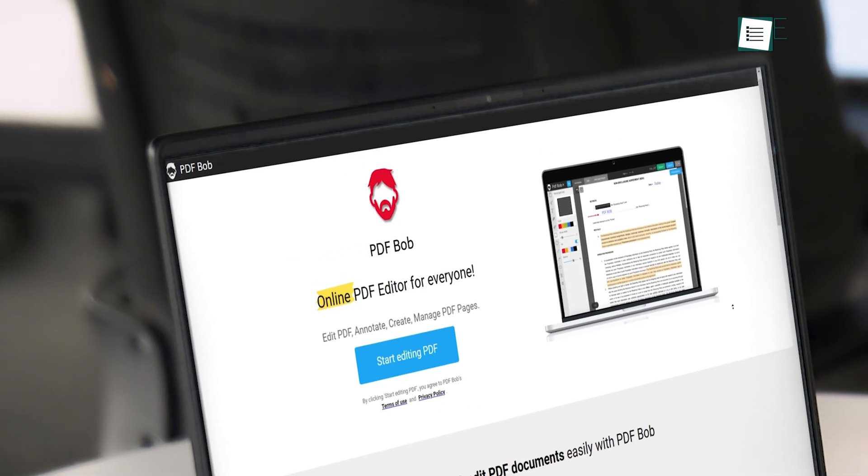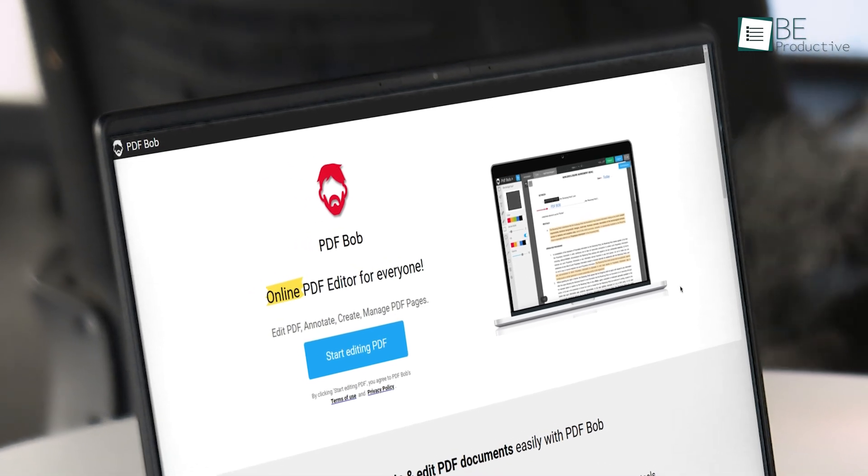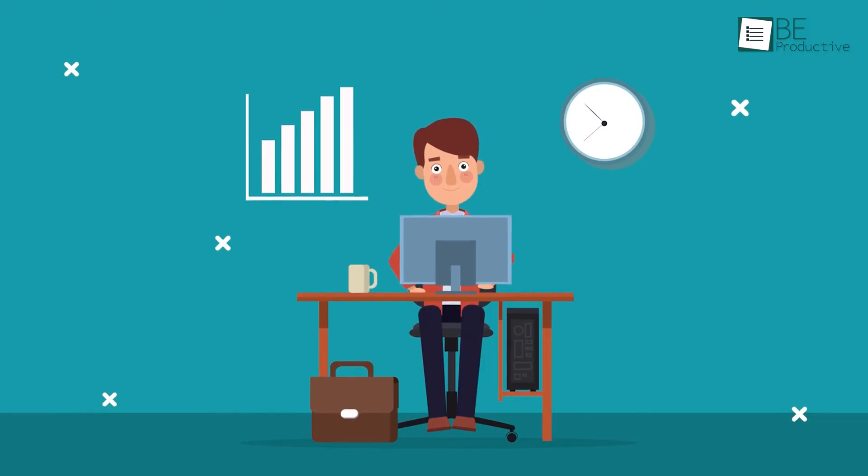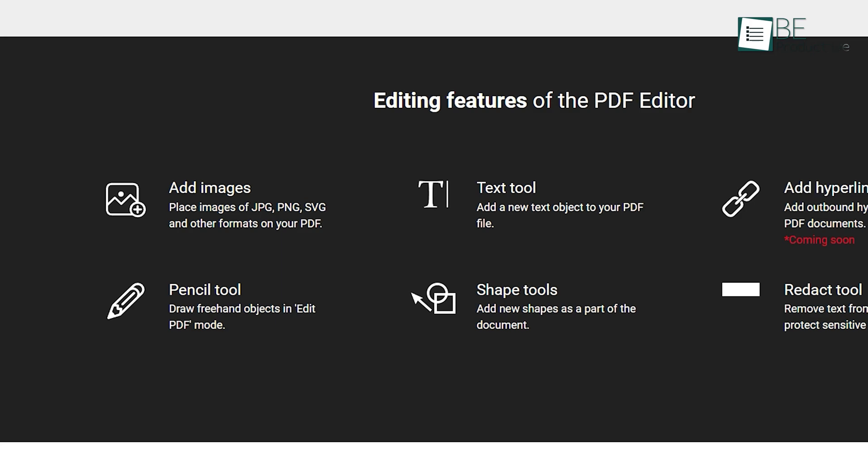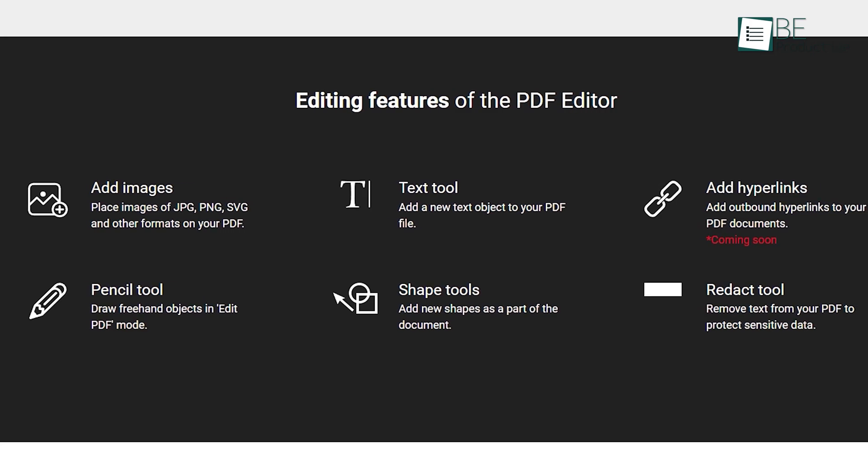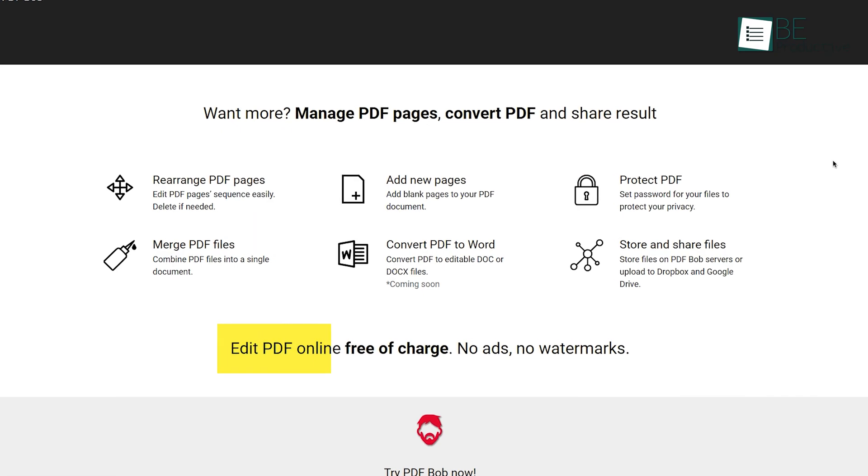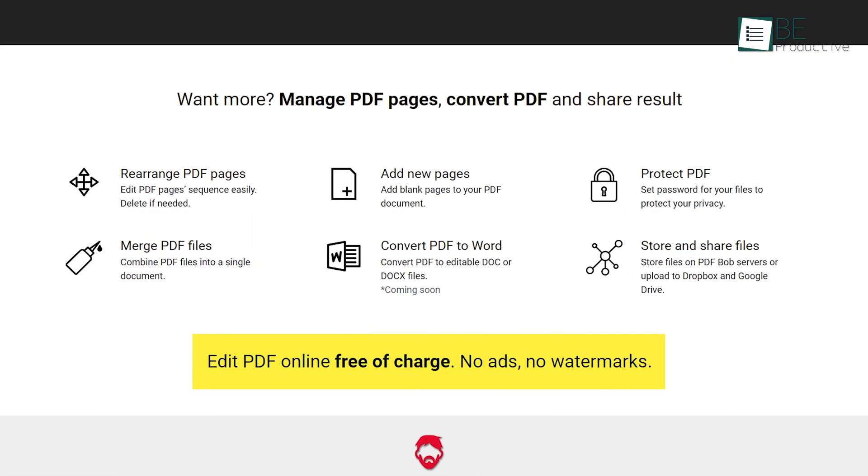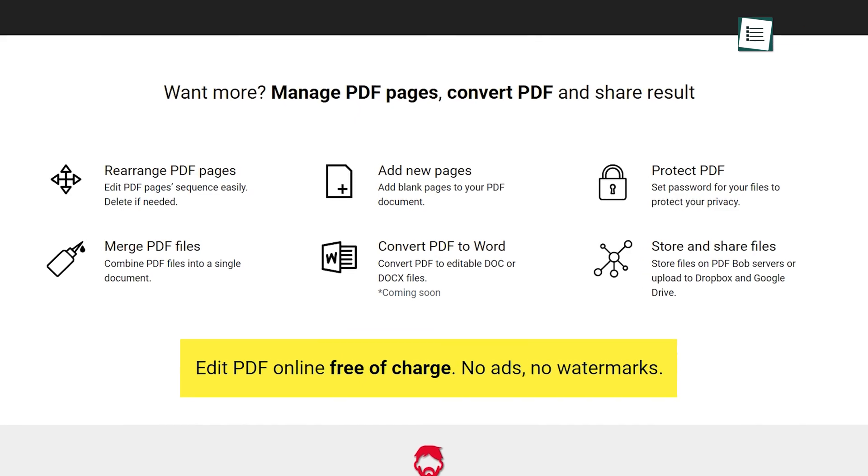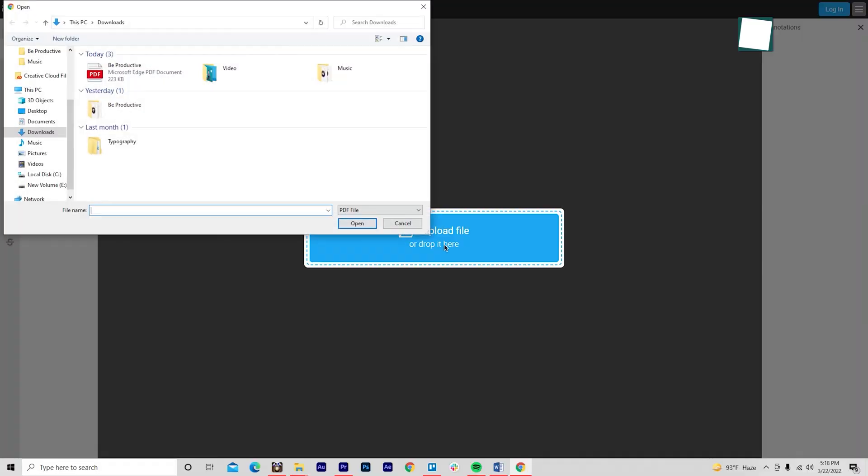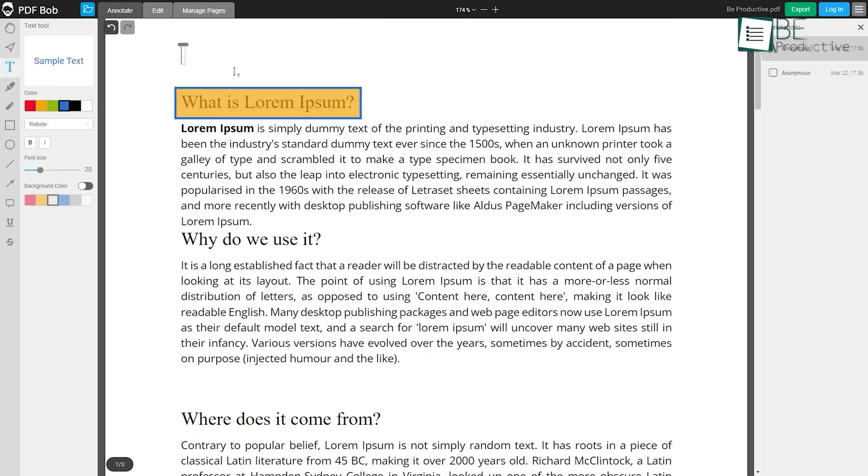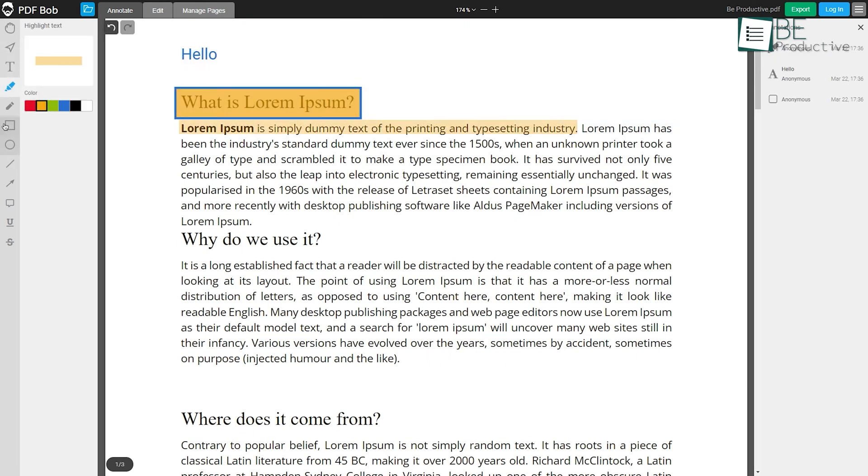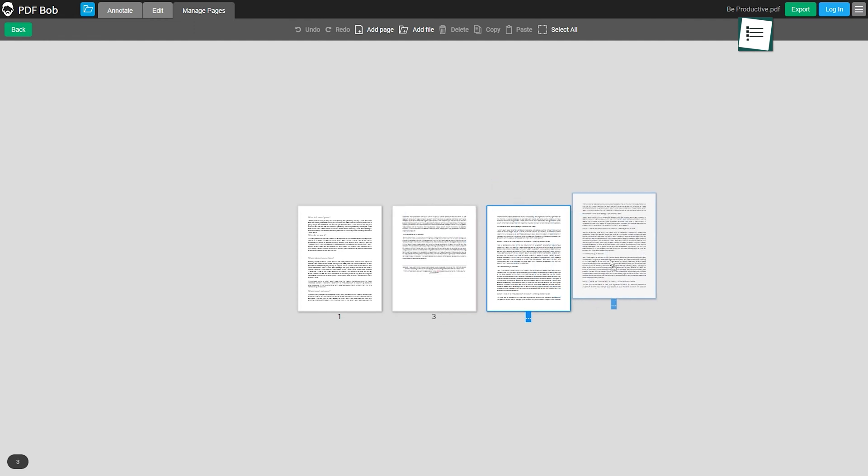Next up we have PDF Bob. We love this online PDF editor for several reasons, but the standout feature for us was its ease of use. We also like the fact that it doesn't show any ads and saves documents without any watermark. To edit your PDF file, first go to their website, click on 'Start Editing,' and drag and drop your file. It will instantly open the file inside the editor. All the tools such as shape, text, highlighting, and strikeout work flawlessly without making any lag or delay.